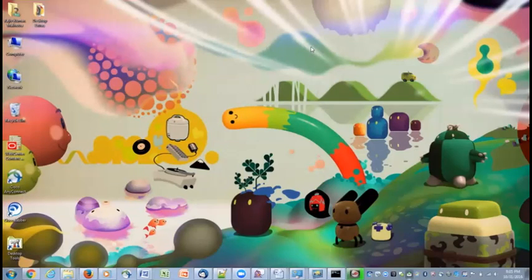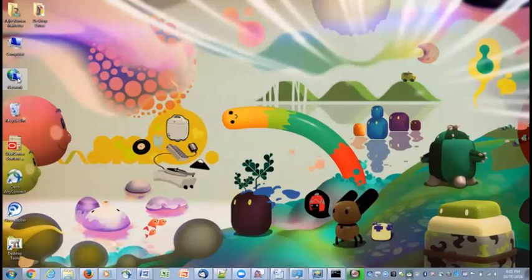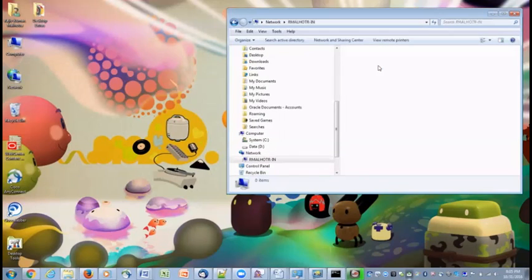Once both the laptops are connected by LAN cable, we can go to laptop 1, check the network, we have the computer name, double click it, we don't have anything in it as of now.